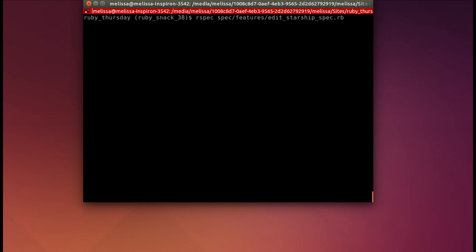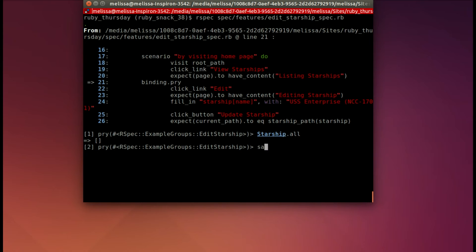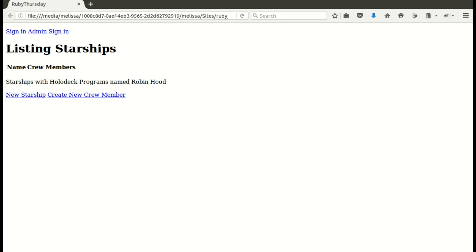And now that we're in our pry session, I'm going to see if we have starships. And we don't. It hasn't made any starships. Let's look at the page directly. Make sure the page is loading. It says it did, but let's double check. And we see that it's loading, but there are no starships.